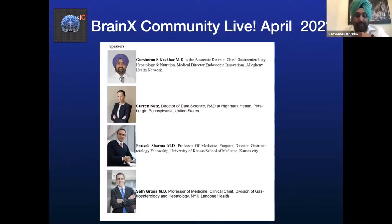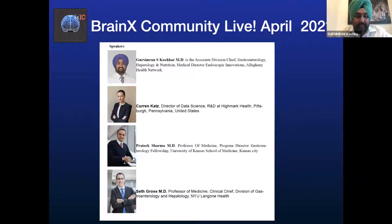Thank you so much, Piyush. BrainX has truly been a fantastic platform and I love being part of it. Not taking too much time, I think we'll dive straight into our speakers. I want to request Dr. Sharma — Dr. Sharma does not need any introduction.